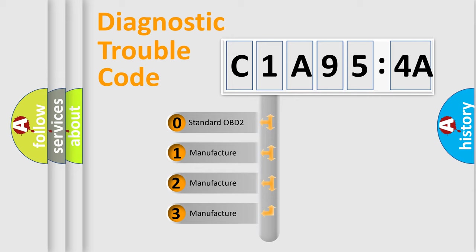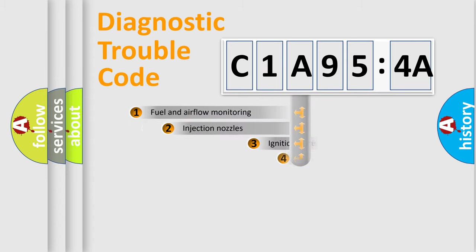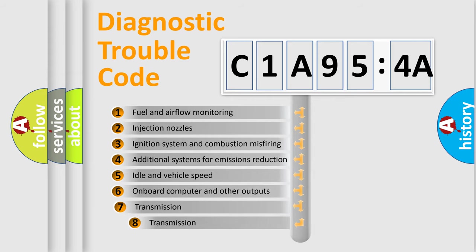If the second character is expressed as zero, it is a standardized error. In the case of numbers 1, 2, or 3, it is a more specific expression of the car-specific error.